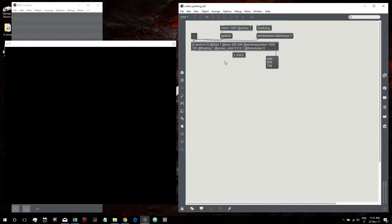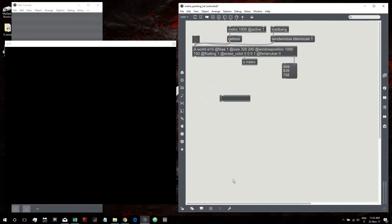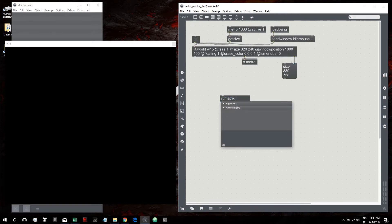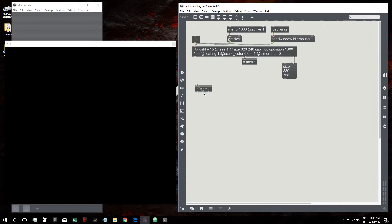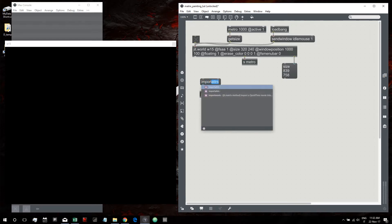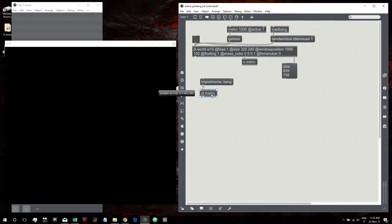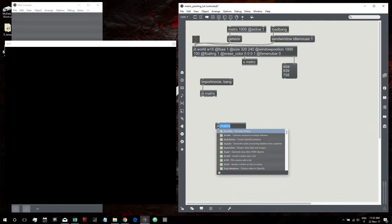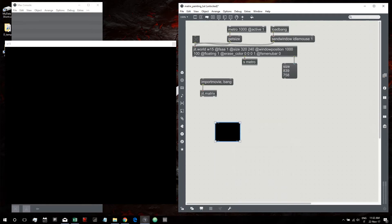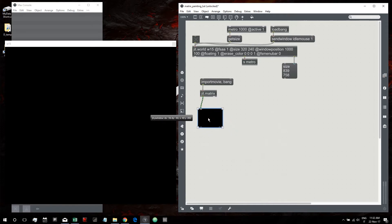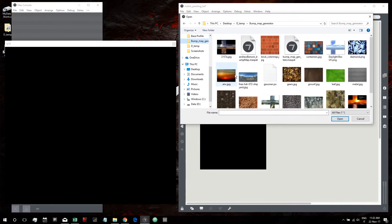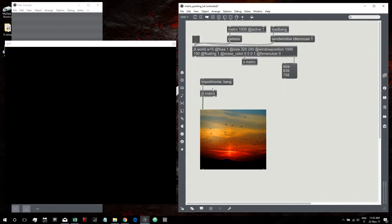I have a send metro here, which is our render bang sent with the send message. First thing we need is to get an image inside this patch, so let's create a JIT matrix and an import movie message with a bang so the image will be output from the matrix after being imported. Let's create a JIT window to see our image.